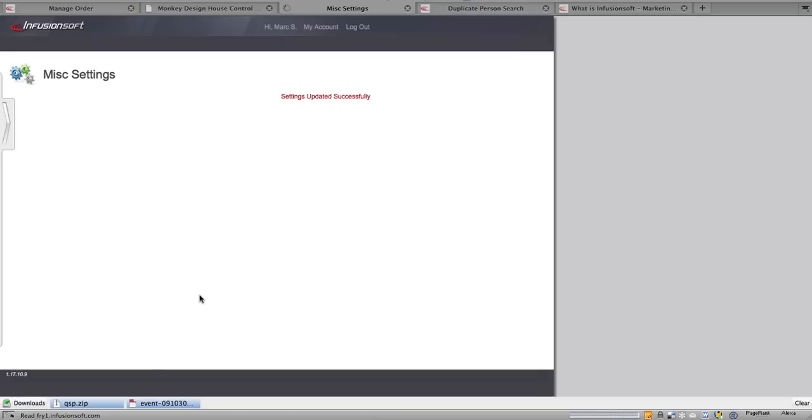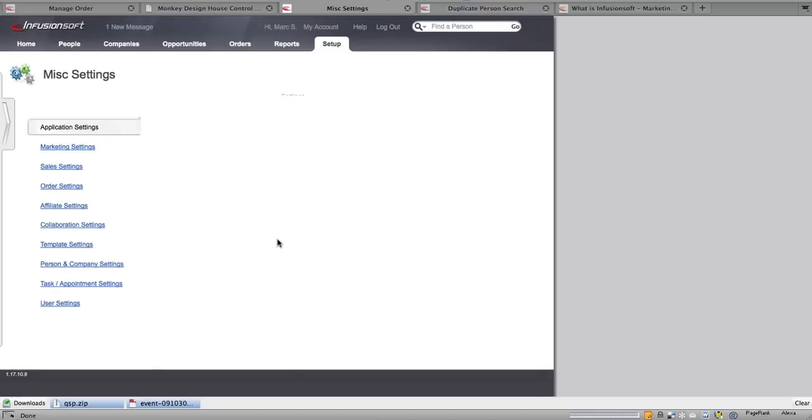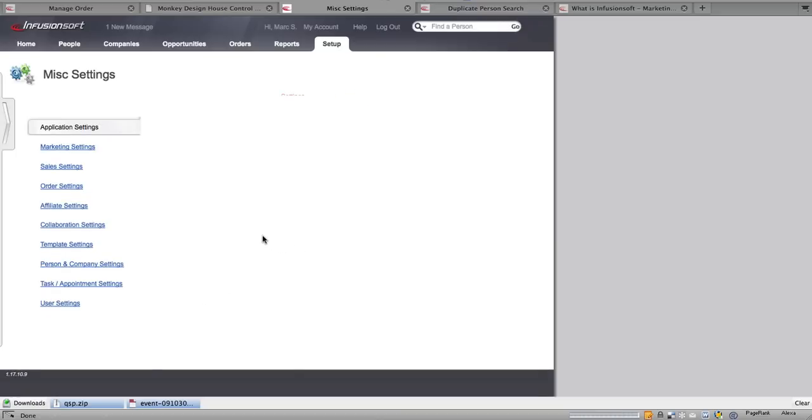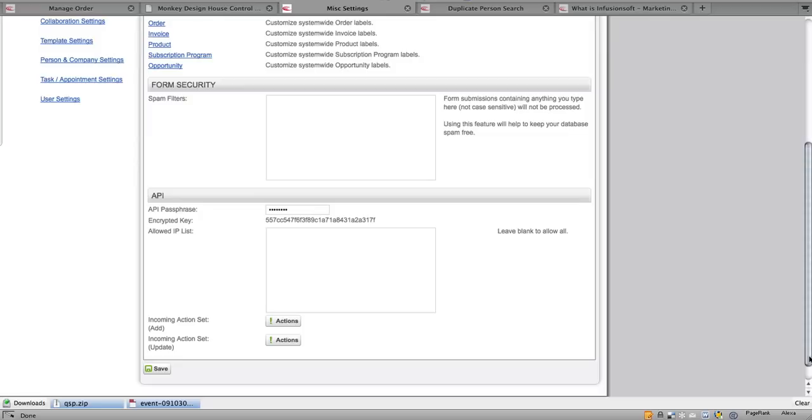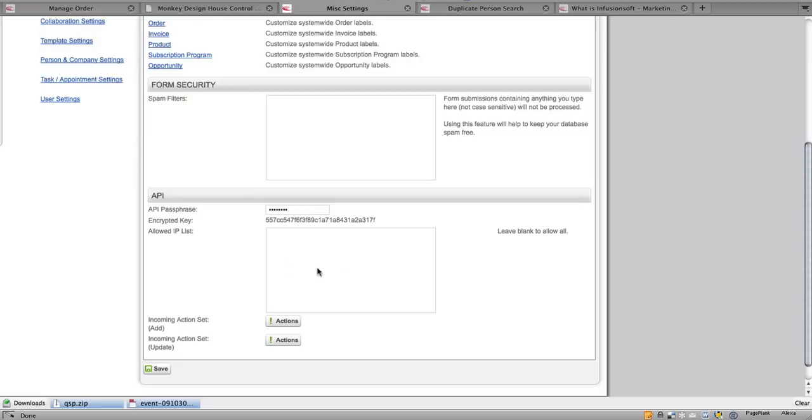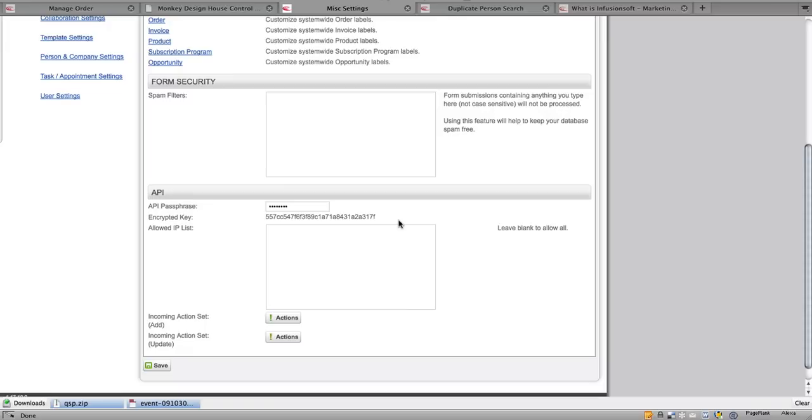Once that's saved, if you scroll down one more time under the Miscellaneous tab, you will see an API key has been created for you. This API key can be used in various third-party applications, PHP scripts and even InfusedMonkey, the iPhone application for Infusionsoft.